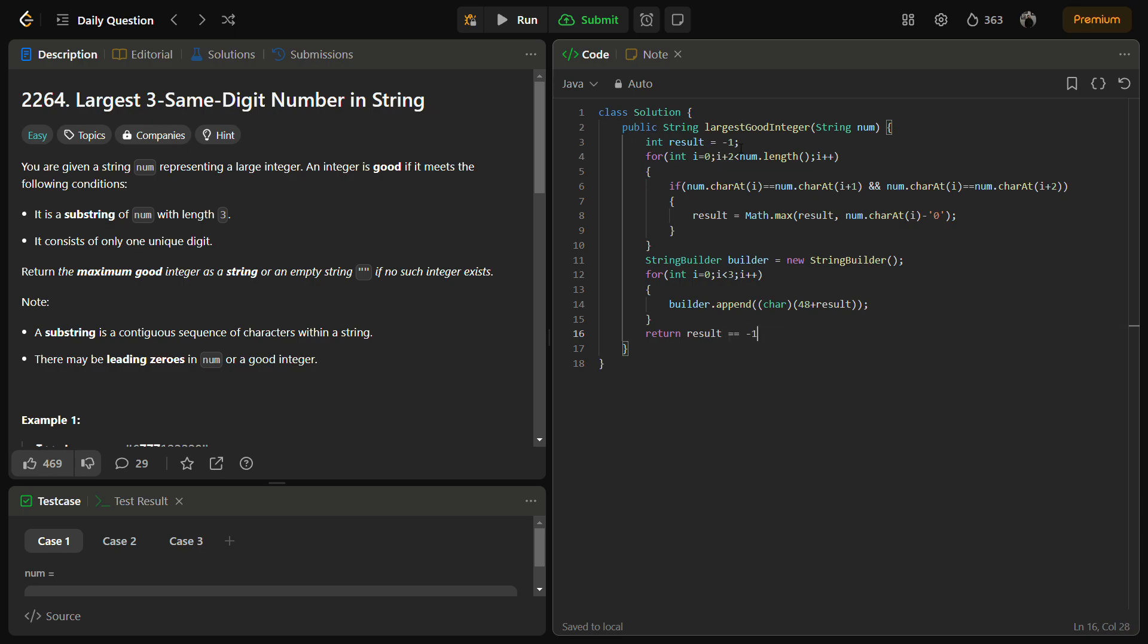If result equals minus one, then we are going to return an empty string. Otherwise we are going to return builder, but we have to convert it into a string. So okay, this is done. Let's try to submit it for the sample test case.